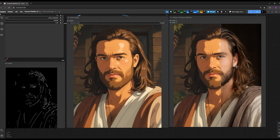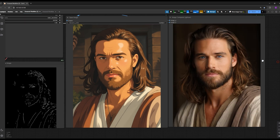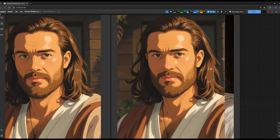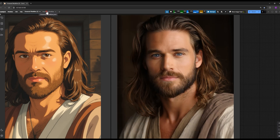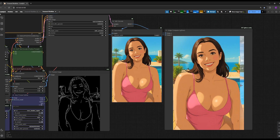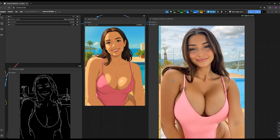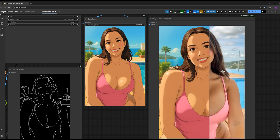Just look at the incredible quality. This is the before and after image. Here's another image I converted and you can see how beautifully it turned out. This AI app is completely free so you can enjoy it without any payment.